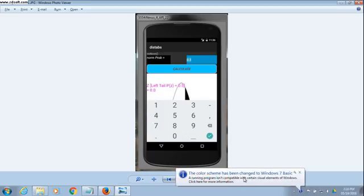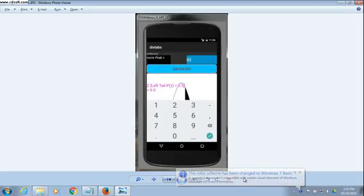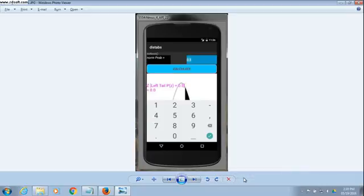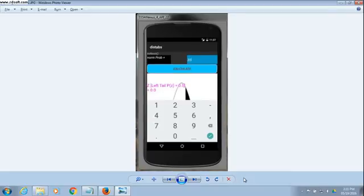You will also see that inverse tables are available. We press the button to bring up the inverse table menu, then we press the inverse normal option. You will see a screen similar to the previous ones. Enter the probability level, say 0.95, and you will see the z-score in the bottom of the screen.